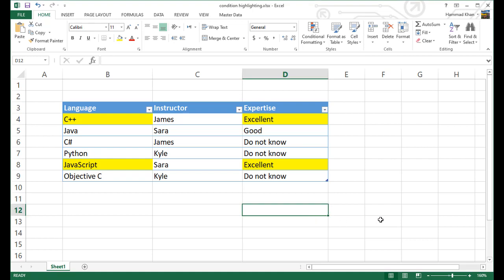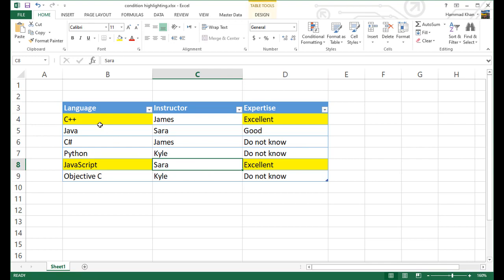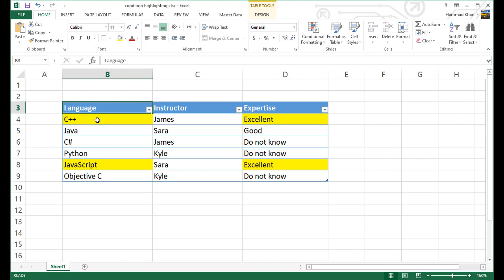In this video, I'm going to explain how to conditionally format one column based on a value in another column. So in this case, I'm formatting the value of column B, which is languages, and here I am highlighting the language in which student expertise is, let's say, excellent.